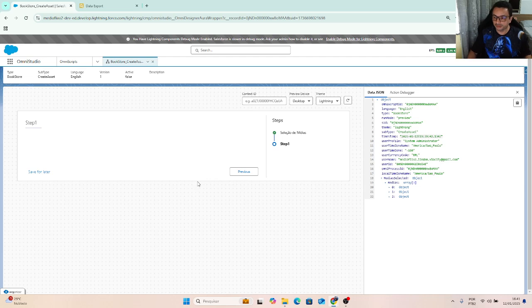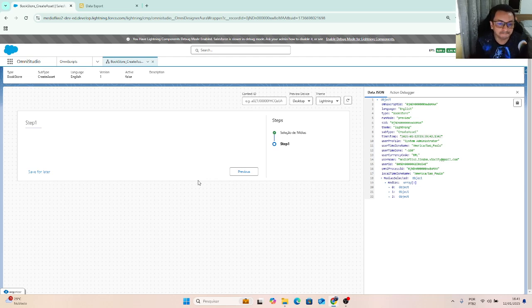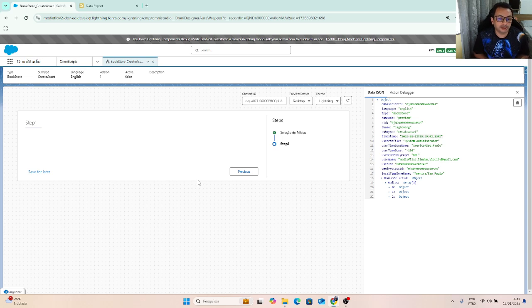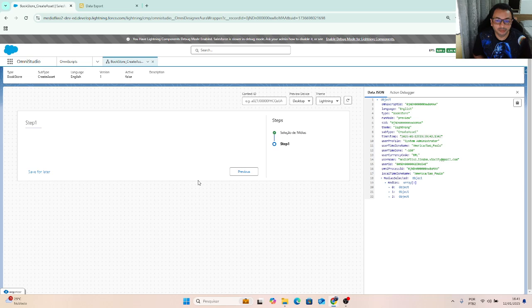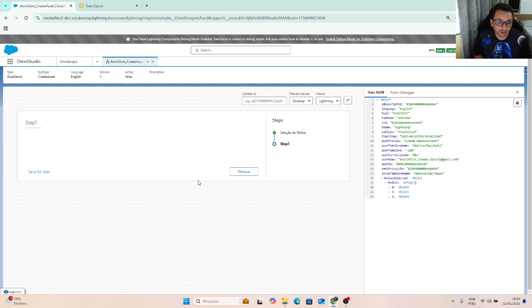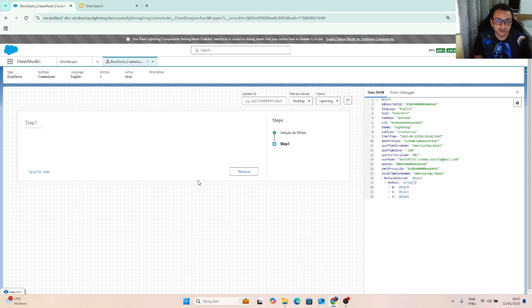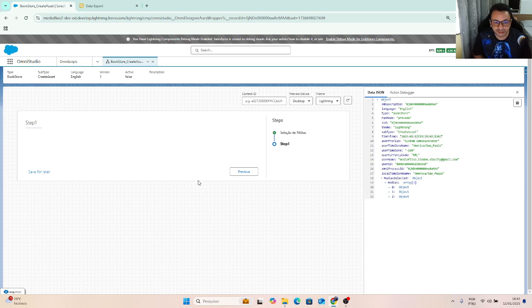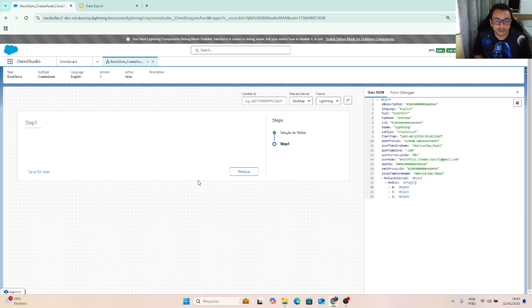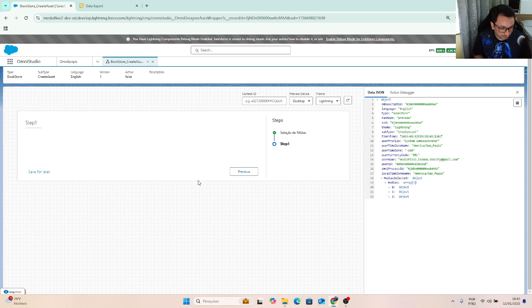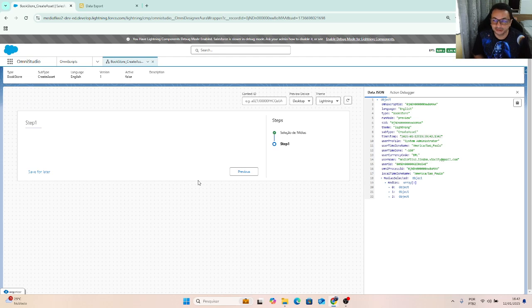After we have the account and our product list, we will create a list of asset records with the account selected in the first step and the list of products that we select. On the last step, we will have the results after the records from assets will be created.